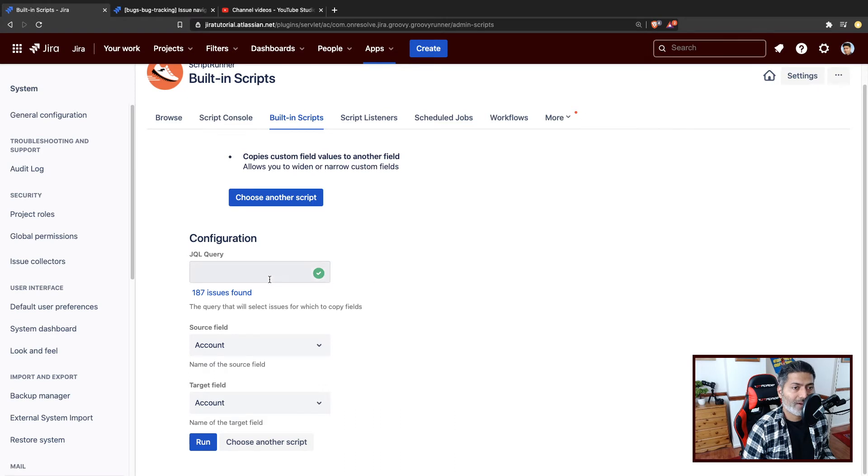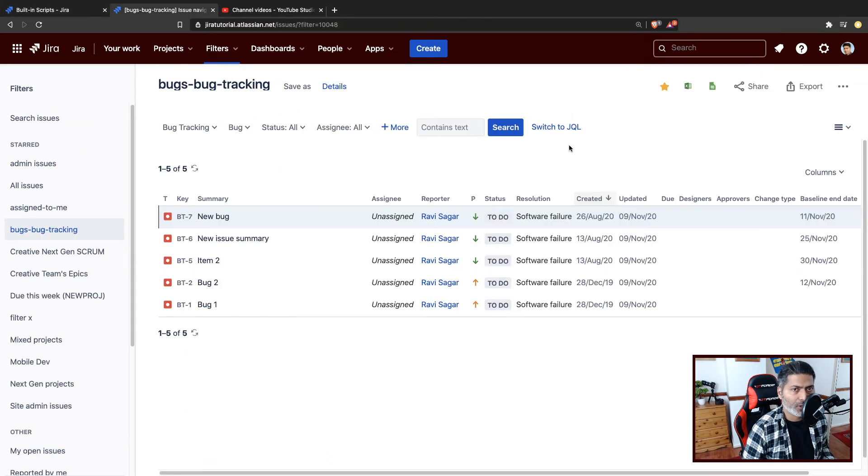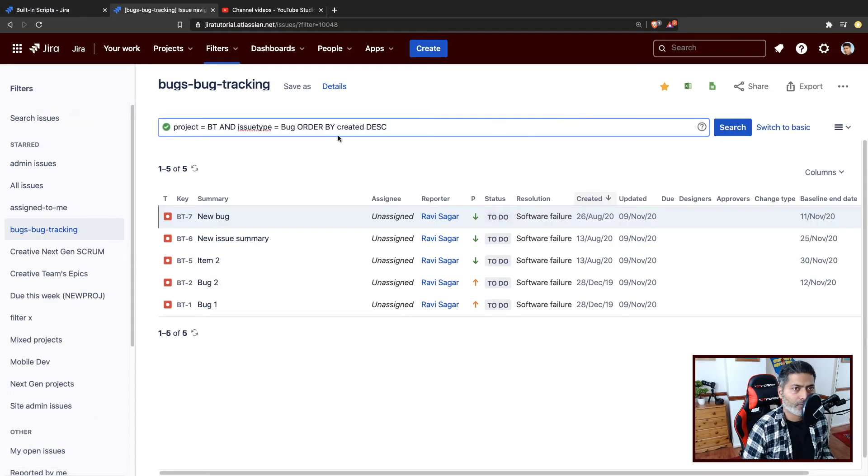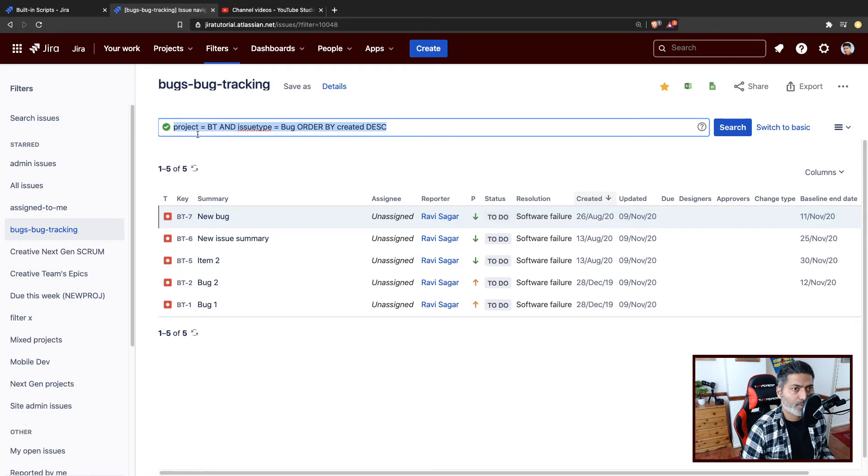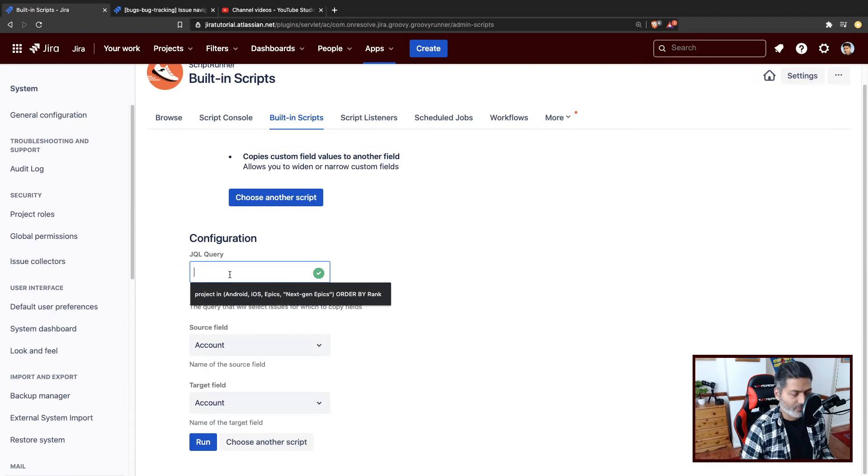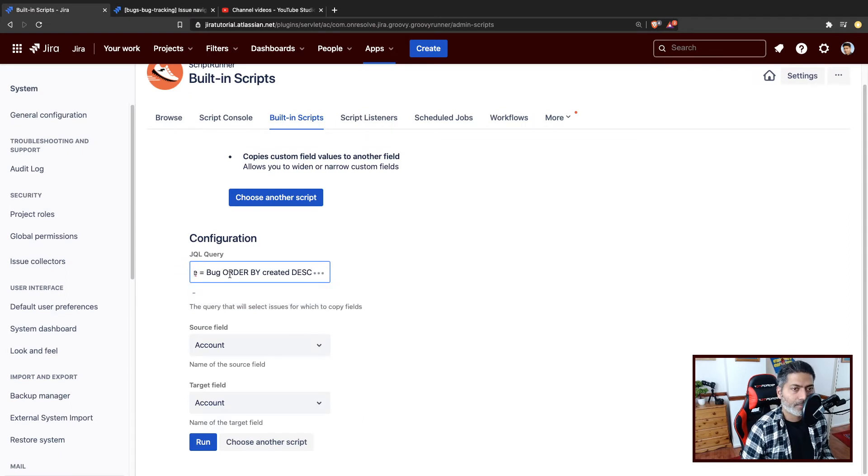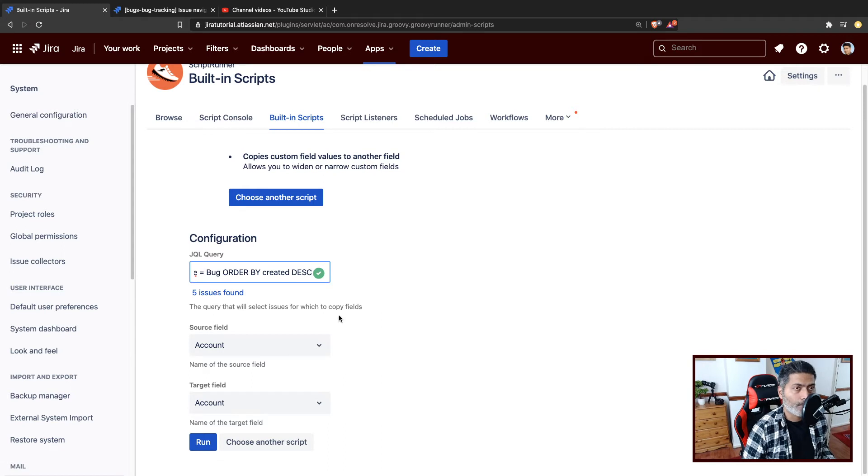We have to basically specify the JQL, source field and the target field. For this example, I will use the same filter, but of course, here we have to specify the whole JQL or maybe filter is equal to filter ID, whatever works. If you copy it here, it will tell you that you have five issues right now.